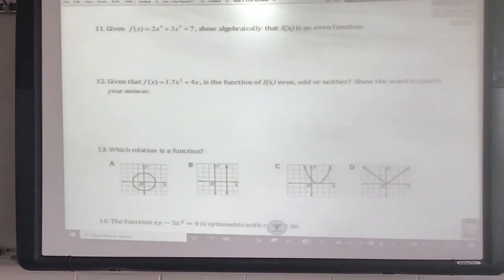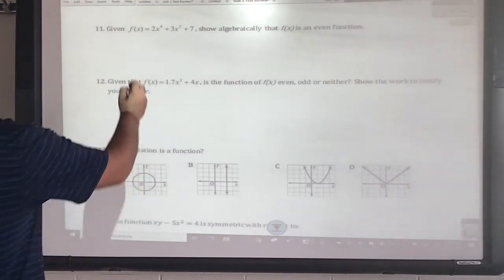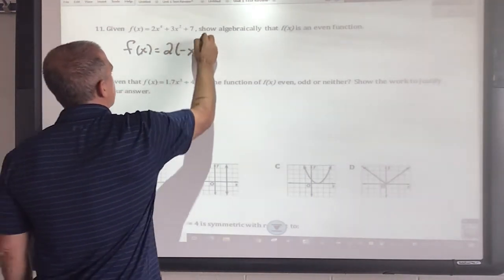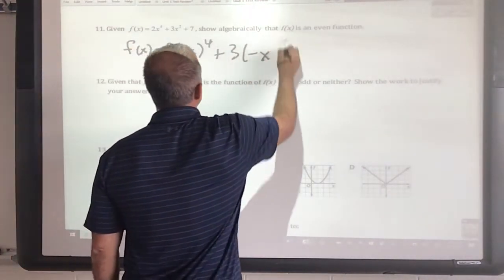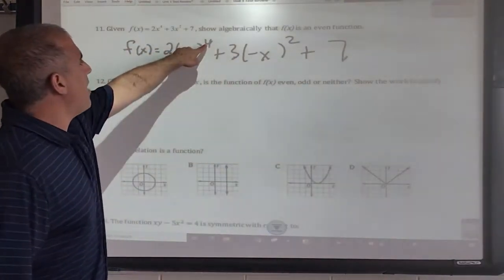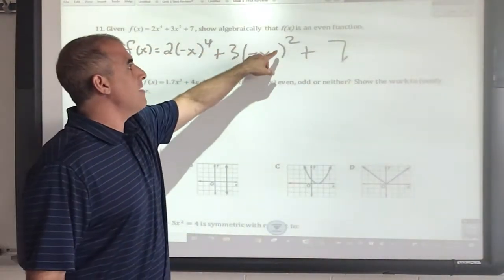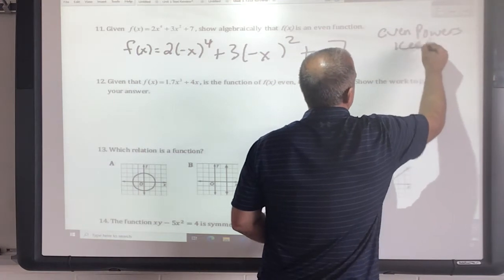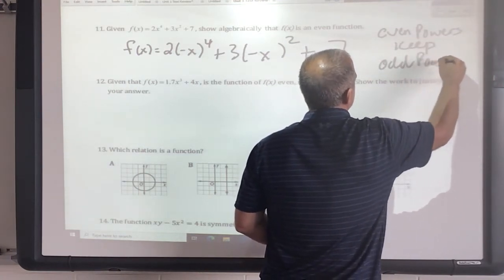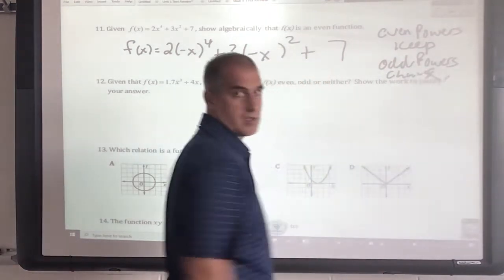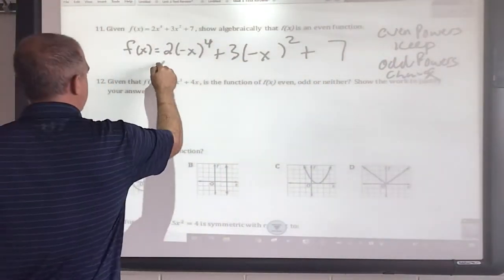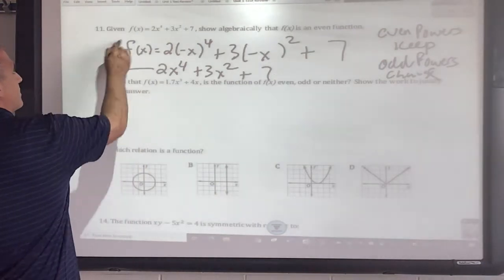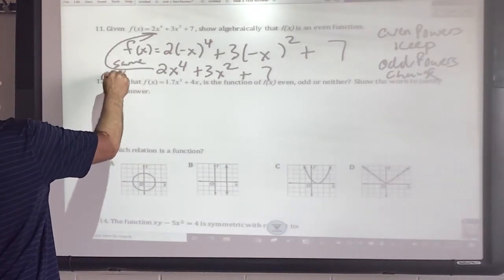Question 11: show that this is an even function. What I do for even is substitute negative x into the function. Even powers keep the sign out front; odd powers change it. Since both terms have even powers, substituting −x leaves the function unchanged — it's the same as the original — so we have an even function.